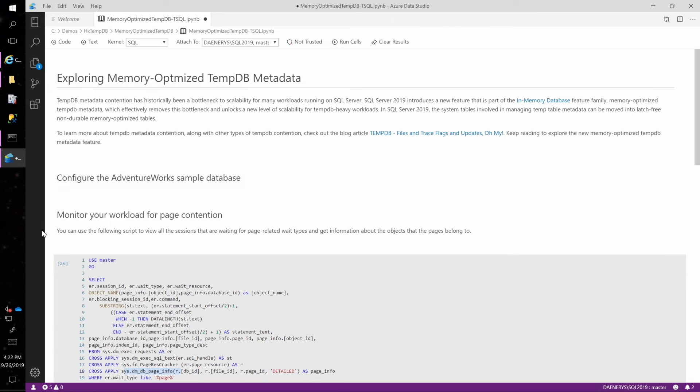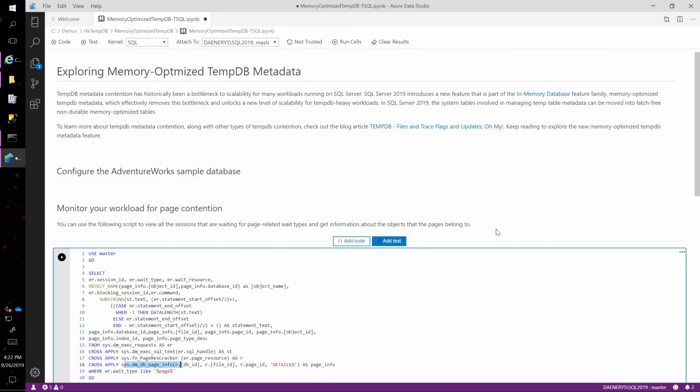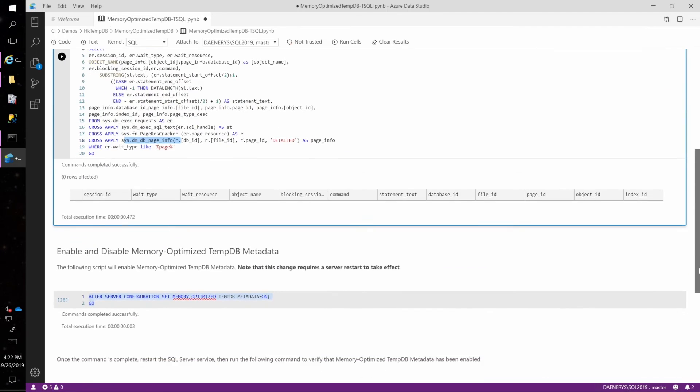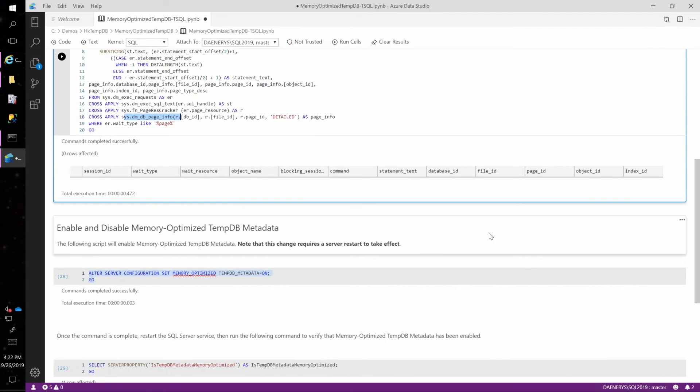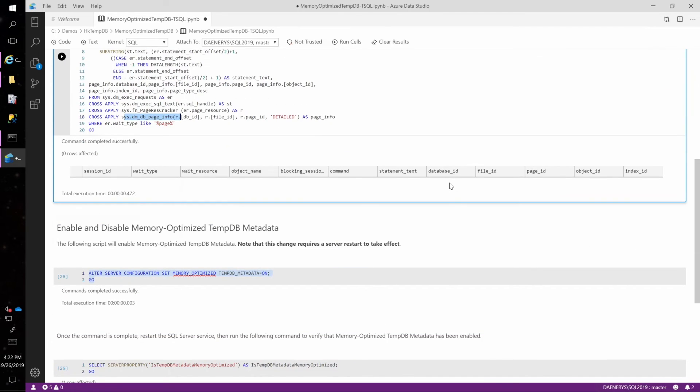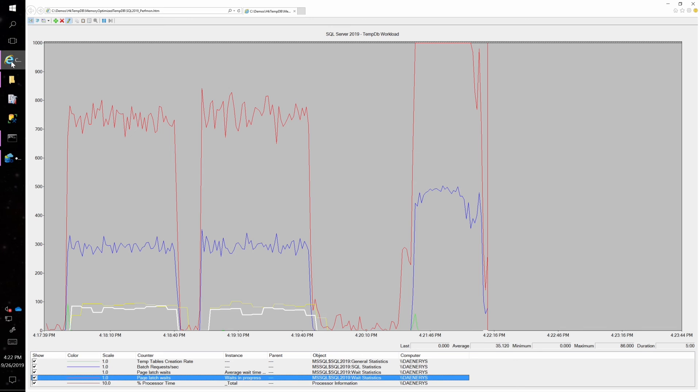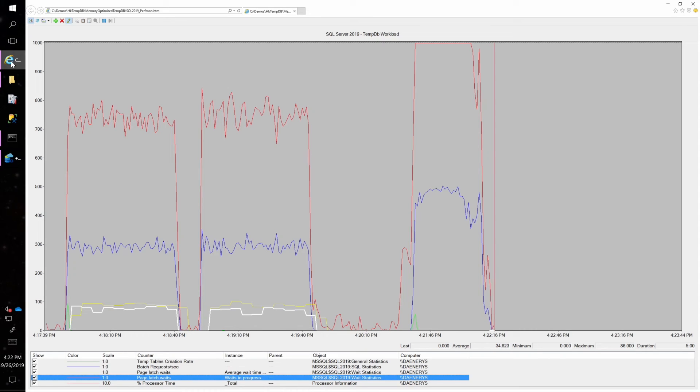And if we come back to Azure Data Studio and I run that command again, to look at the sessions, notice there are no sessions that are waiting on page latch. We've completely eliminated the page latch waits. And if I come back to perfmon, yep, my workload is already finished.